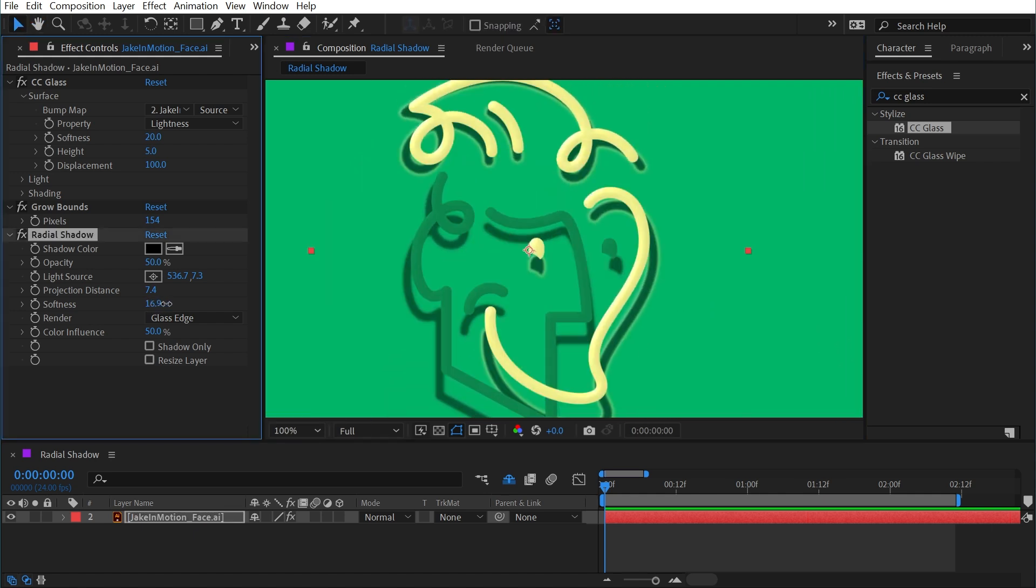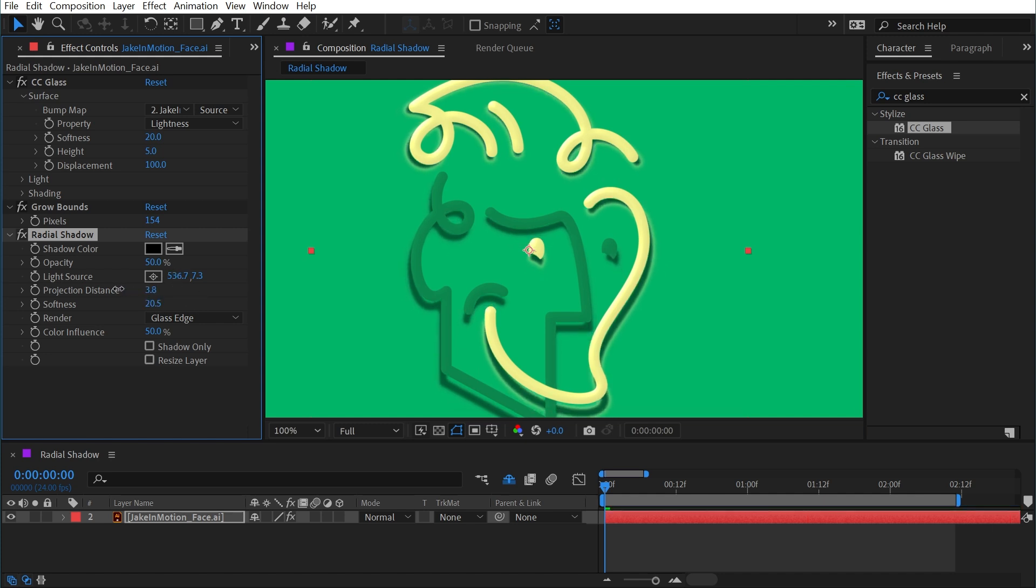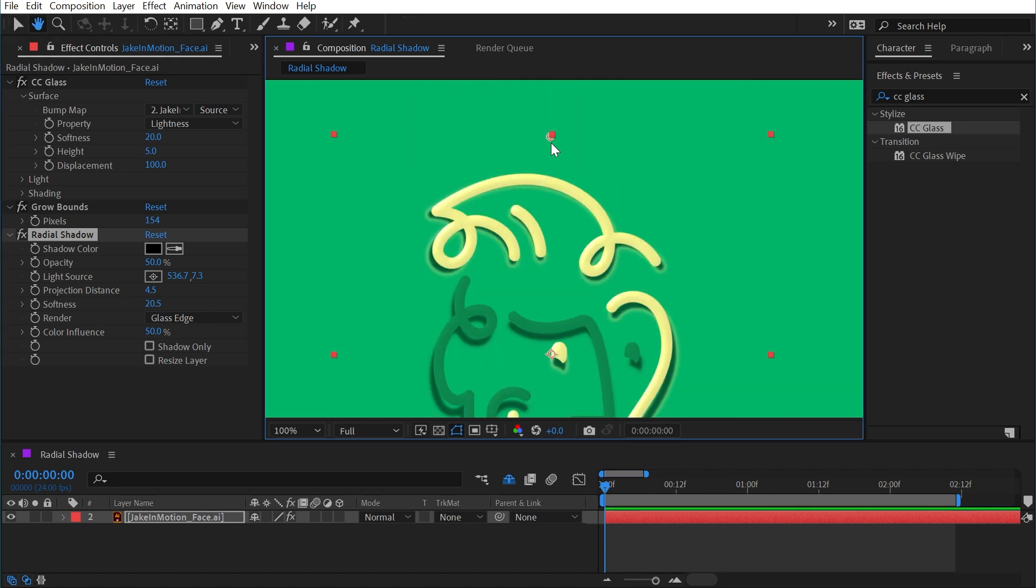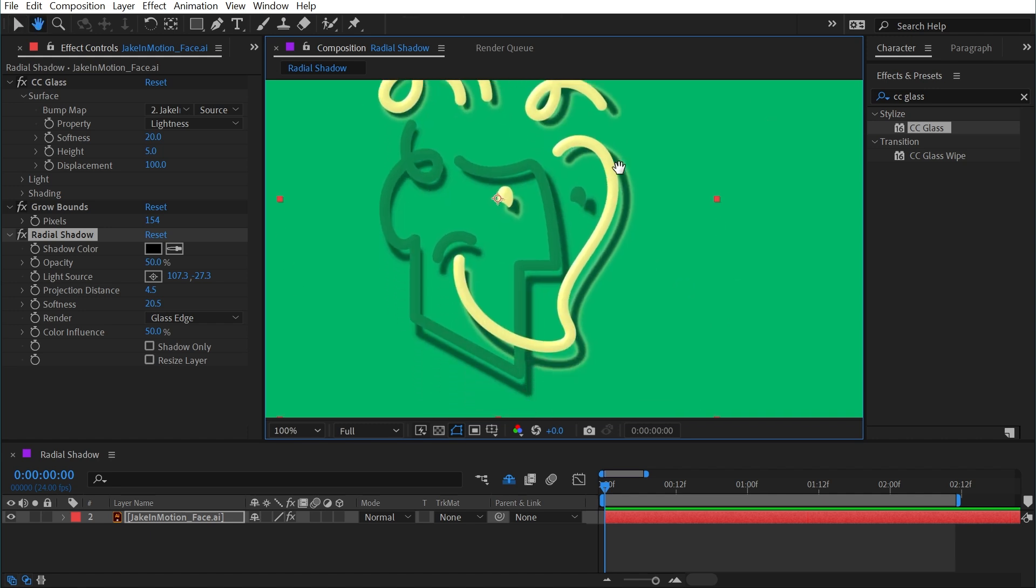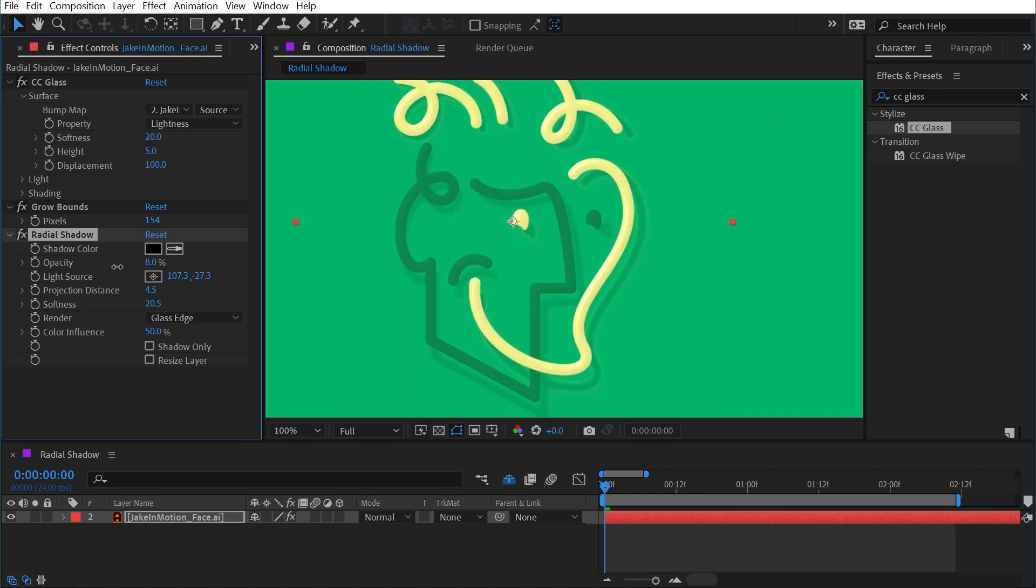Then I could increase the softness of my radial shadow a little bit, maybe turn down the projection distance so it's not quite so far away, and maybe move this point over to the left so that it matches the shading of the CC glass effect a little bit better, and probably turn down the opacity of that shadow as well. Now it just has a little bit more depth.